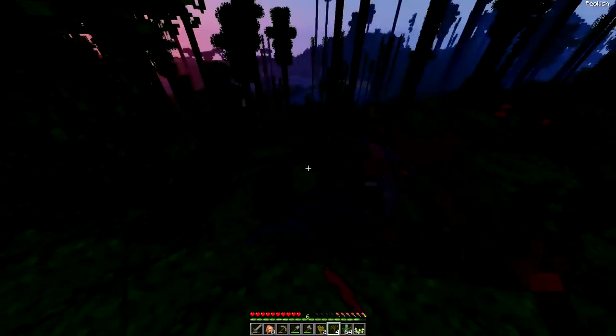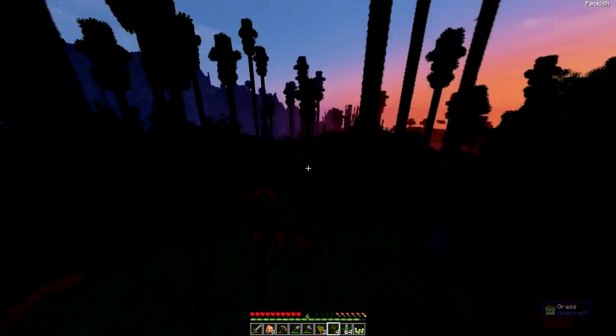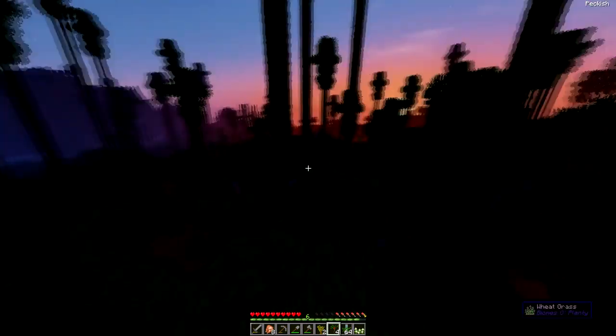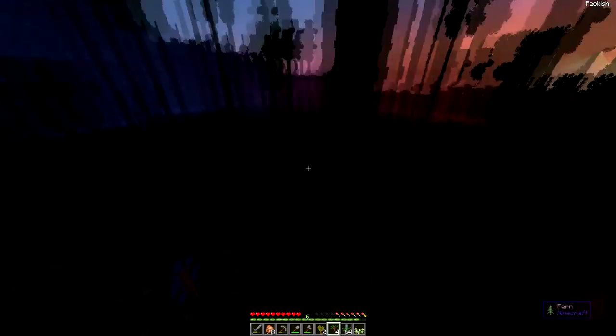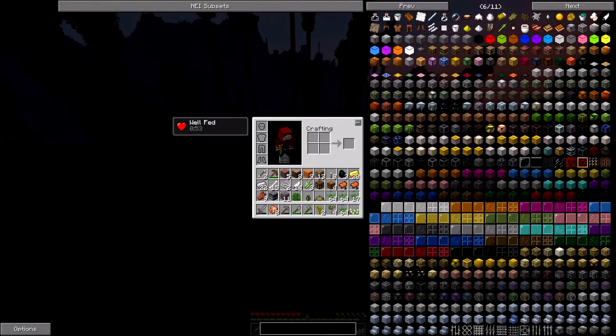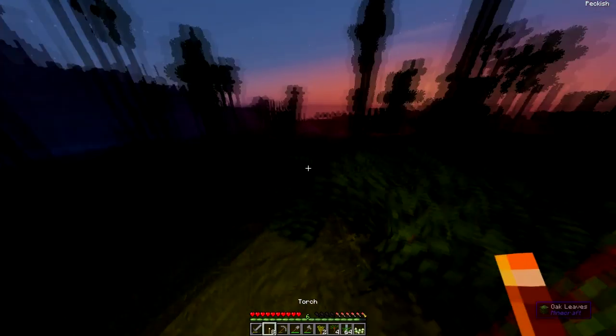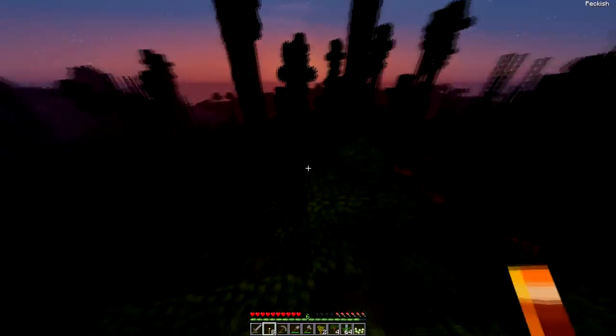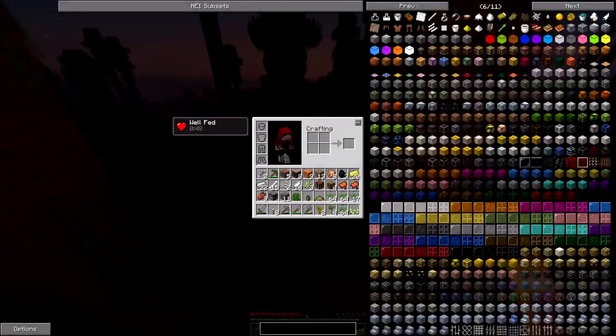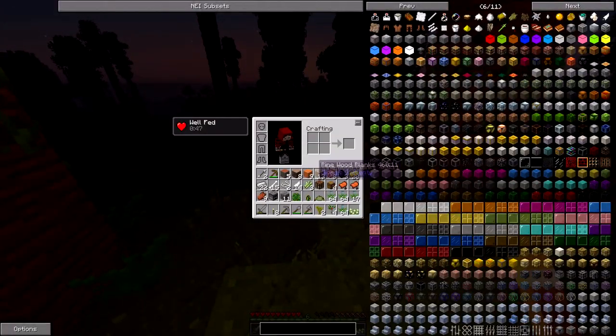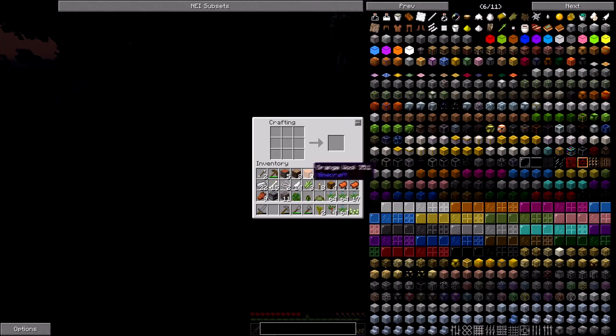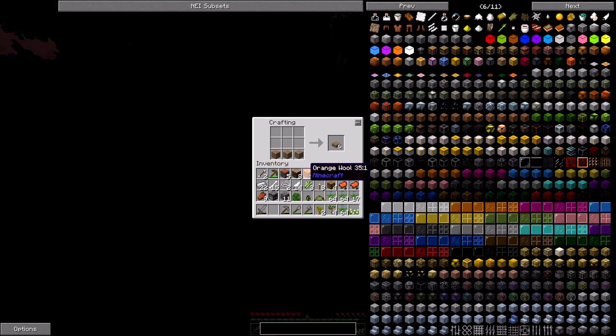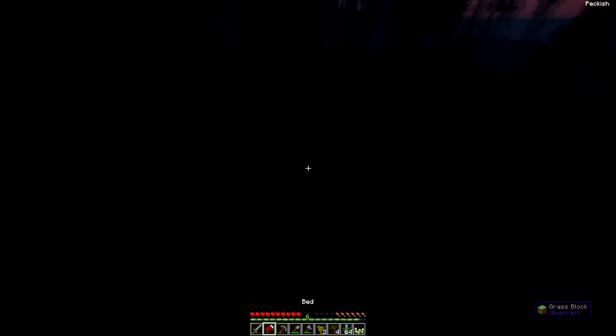I might set up a base here in the future but for now I can sleep through the night. I'll be doing that then. Let's craft us up a bed and let's sleep.